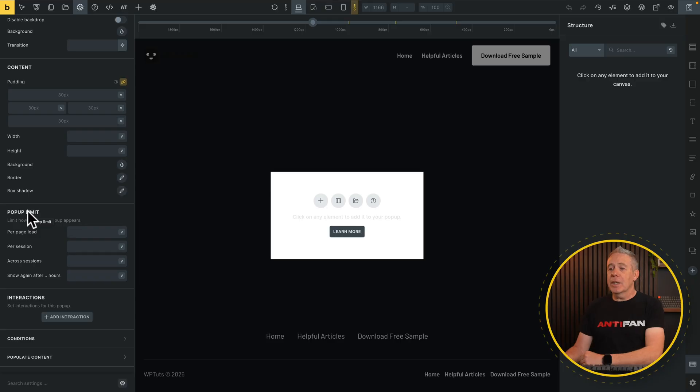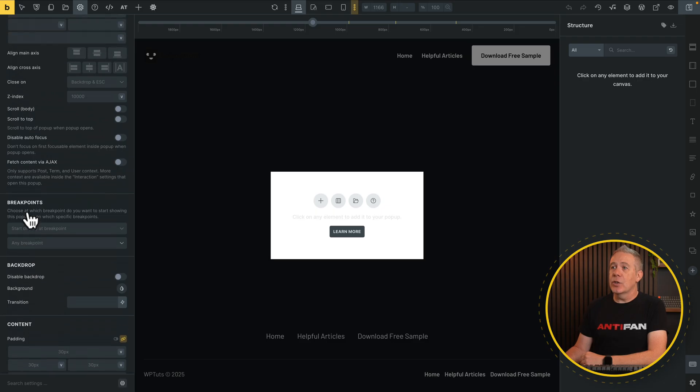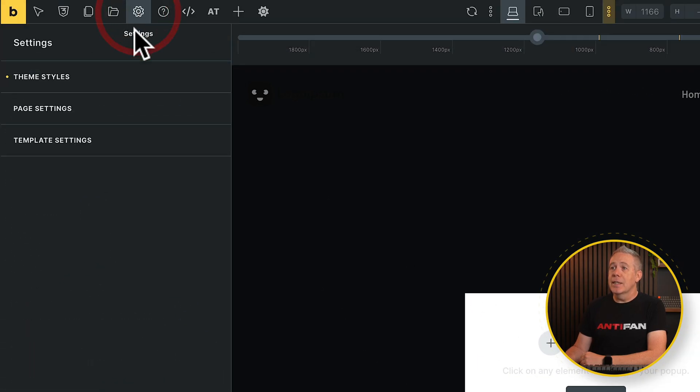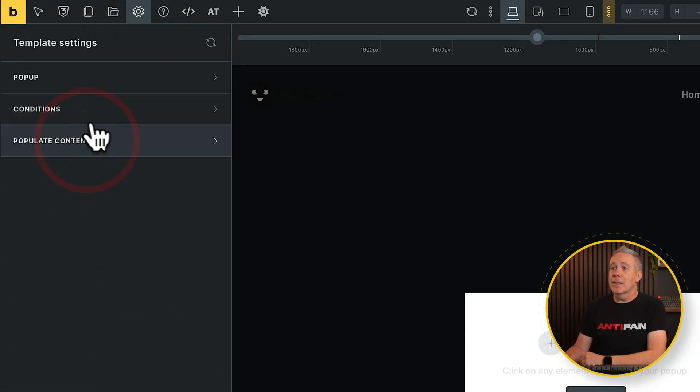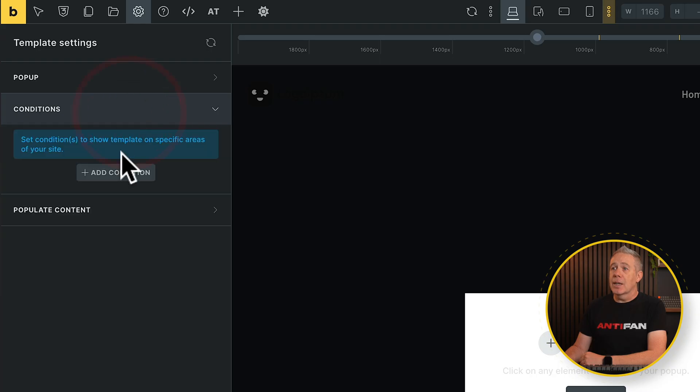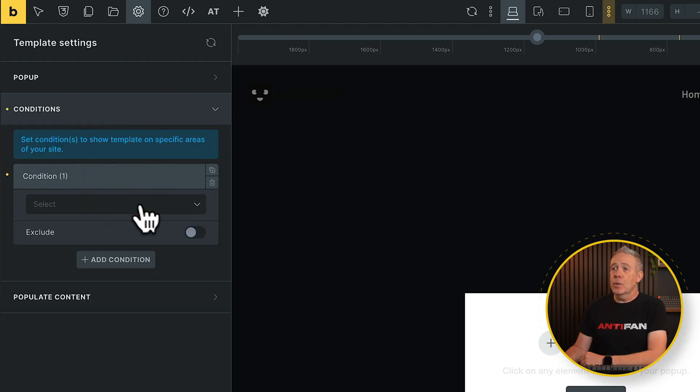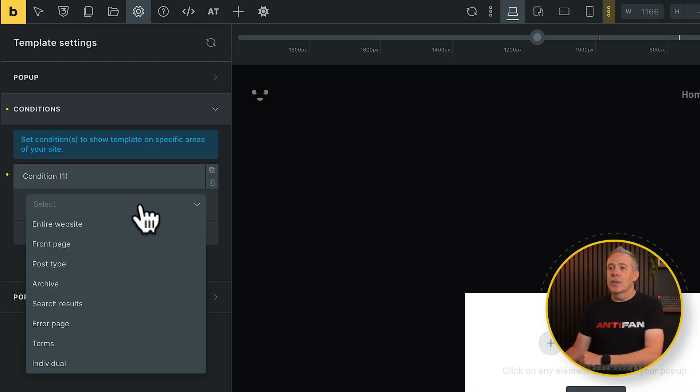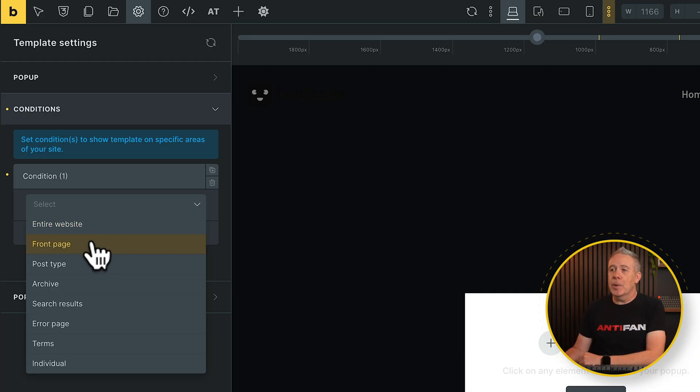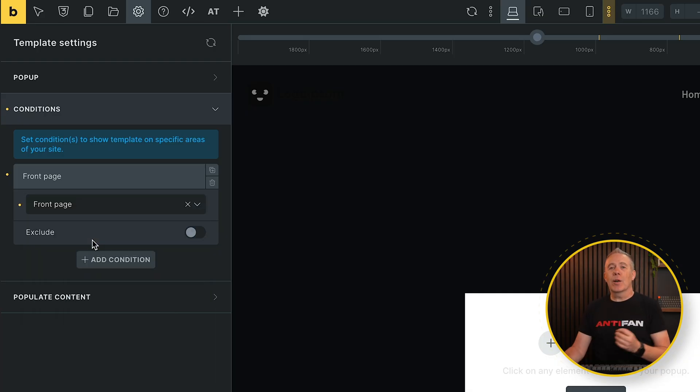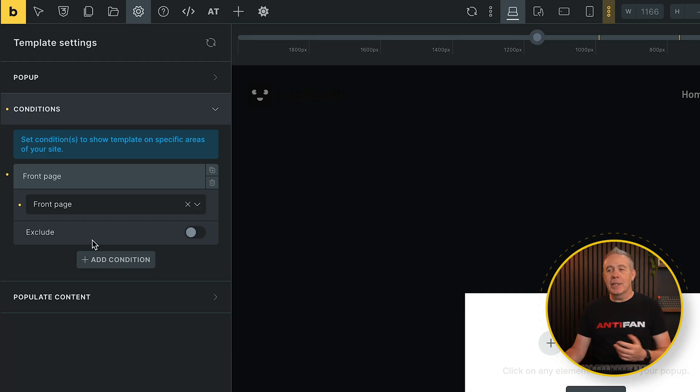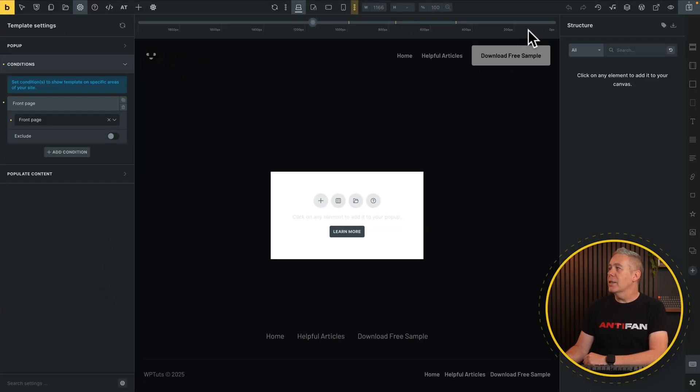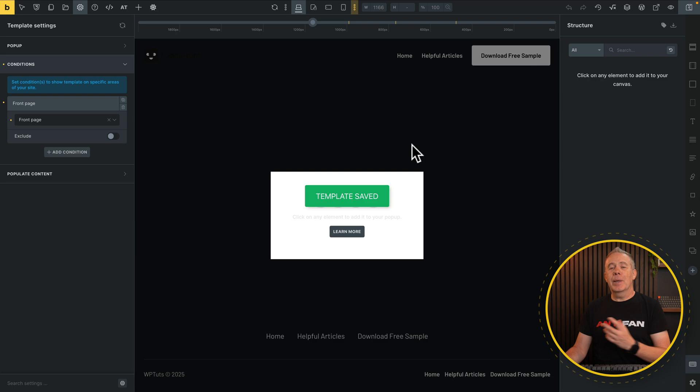However, what we're going to do is we're going to create a system that clicks on a button so that they actively interact with the element to open the pop-up itself. So we're going to leave everything inside here for now. We're going to come back into our settings. I'm going to come into our template settings into conditions. I'm going to add a condition. We're going to set this up now to say where and when we want this pop-up to be displayed. So for this example, we're going to say the front page because that's where our button is going to be. And that's all we need to do. We're not using any dynamic content, so we don't need to worry about the populate content. Let's save this. And we've got the basics now set up.